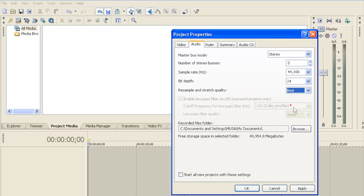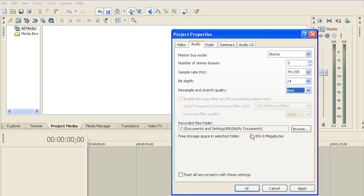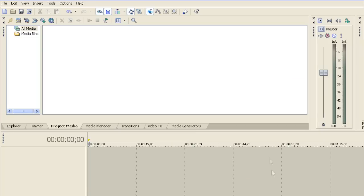Choose Best Audio Quality. Again, you can leave this as default or you can choose a specific file that you want your audio to be saved in, or your project to be saved in. I'm going to click Apply, OK.